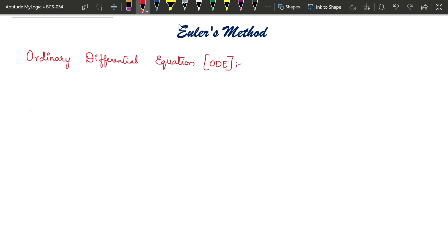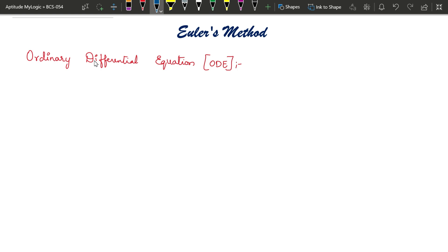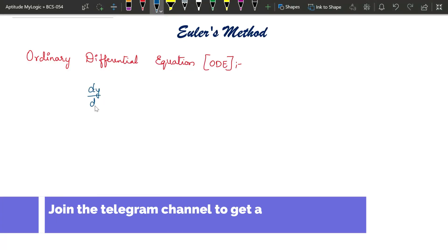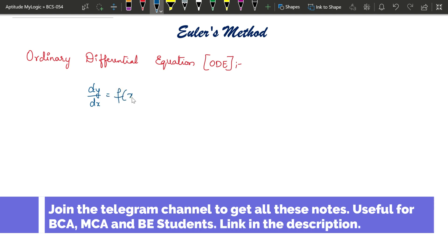What is an ordinary differential equation, also called as an ODE? An equation of the form dy/dx equals f(x, y) is an ordinary differential equation. Here dy/dx is the derivative, which can also be written as f'(x) or y'.